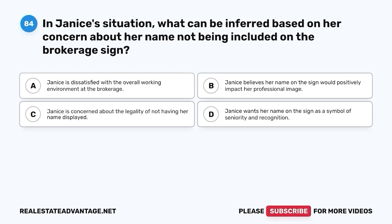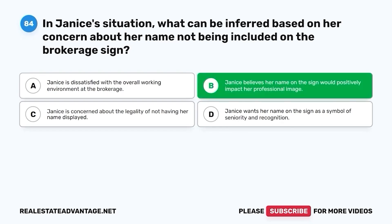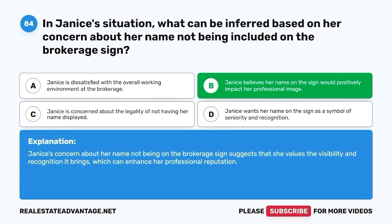Question 84. In Janice's situation, what can be inferred based on her concern about her name not being included on the brokerage sign? A. Janice is dissatisfied with the overall working environment at the brokerage. B. Janice believes her name on the sign would positively impact her professional image. C. Janice is concerned about the legality of not having her name displayed. D. Janice wants her name on the sign as a symbol of seniority and recognition. The correct answer is B. Janice's concern about her name not being on the brokerage sign suggests she values the visibility and recognition it brings, which can enhance her professional reputation.